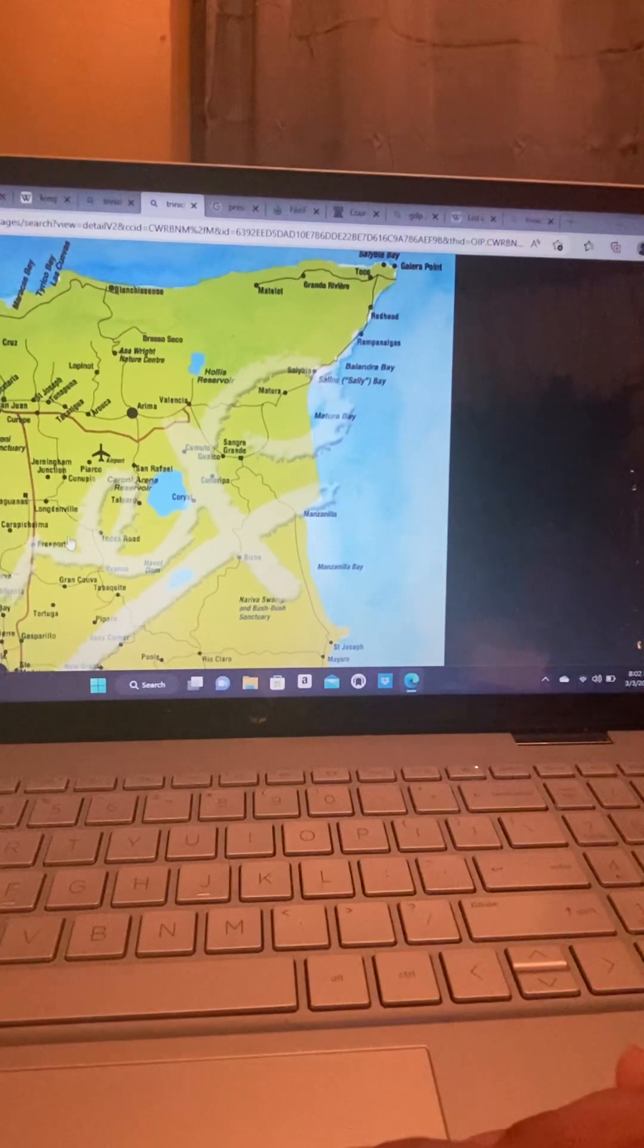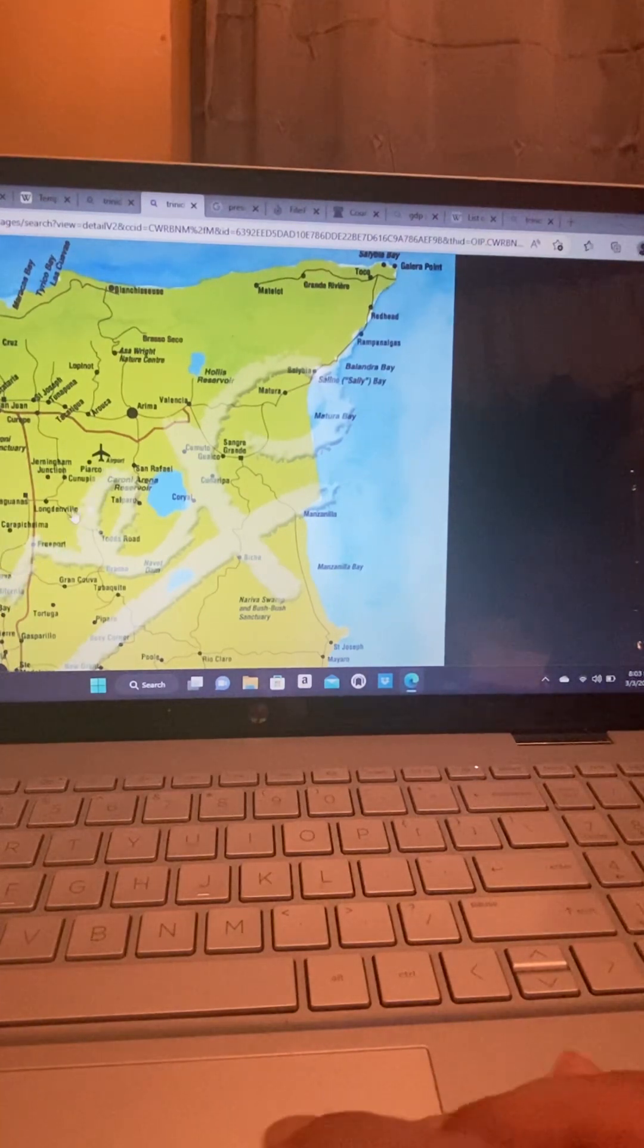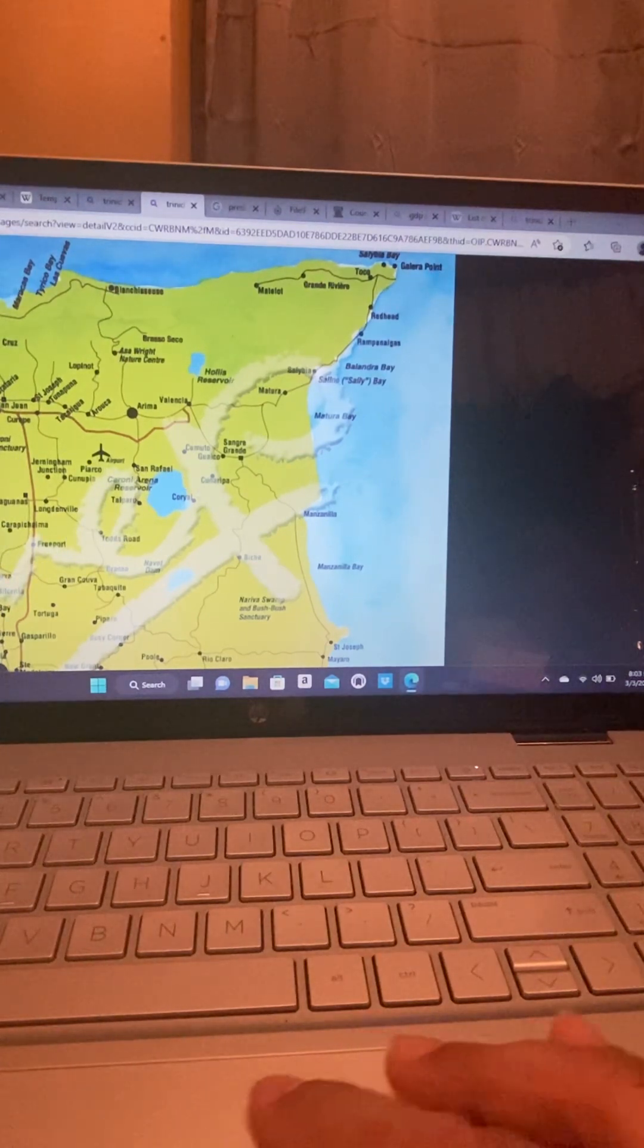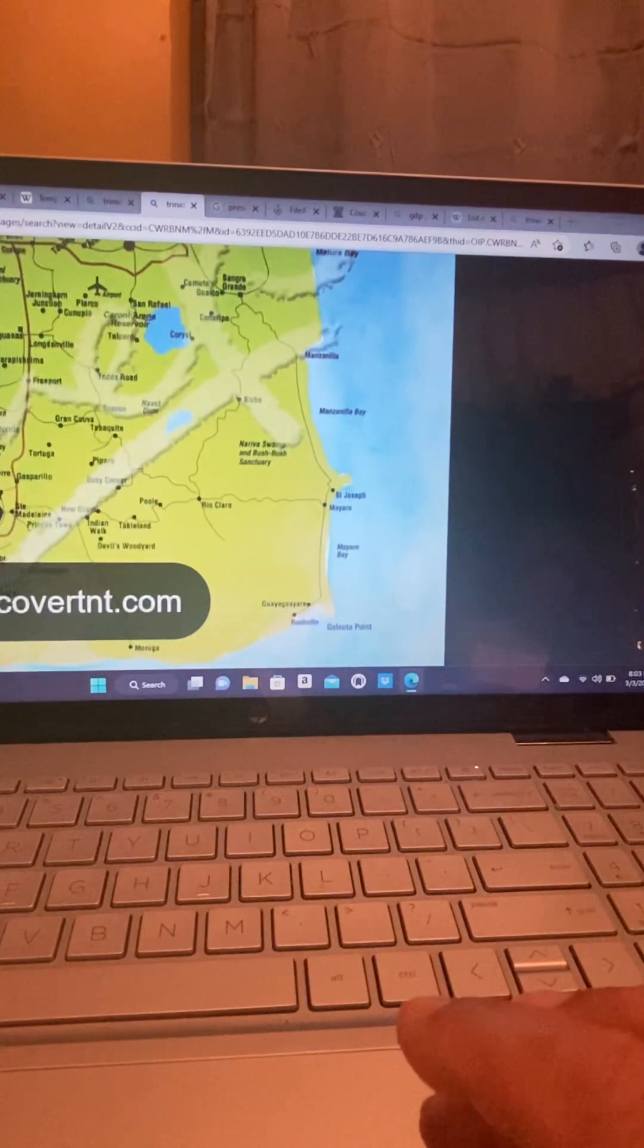Chaguanas, Londenville, Freeport, Couva. We have Port of Spain here. So, this is a map of Trinidad.